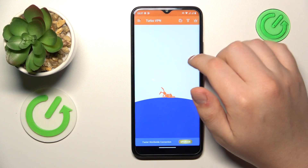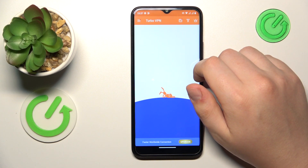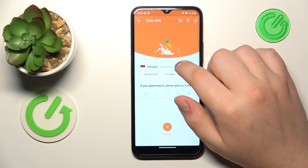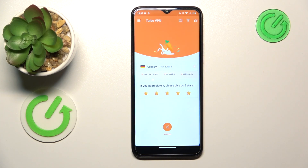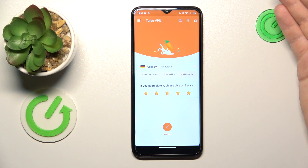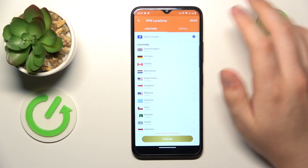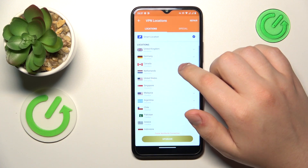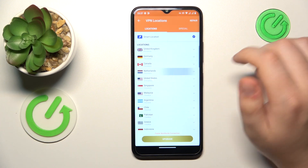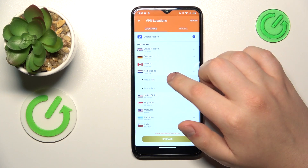While connected, you can change the server country or even the city that your VPN is connected to. For example, let's reconnect from Germany to Netherlands.